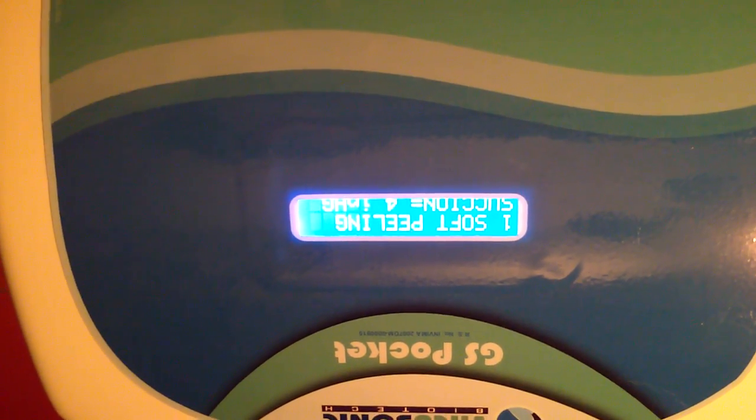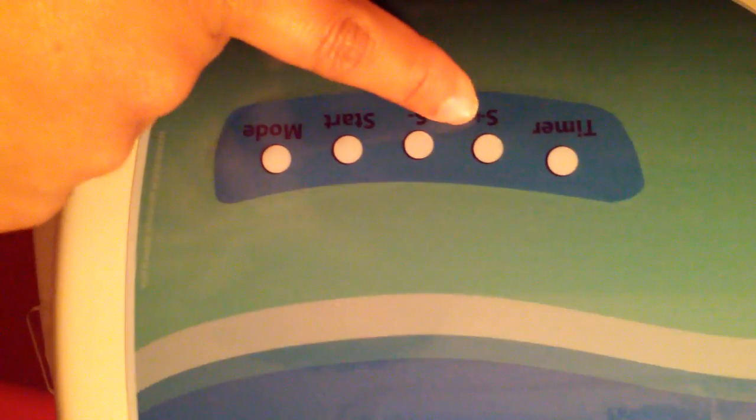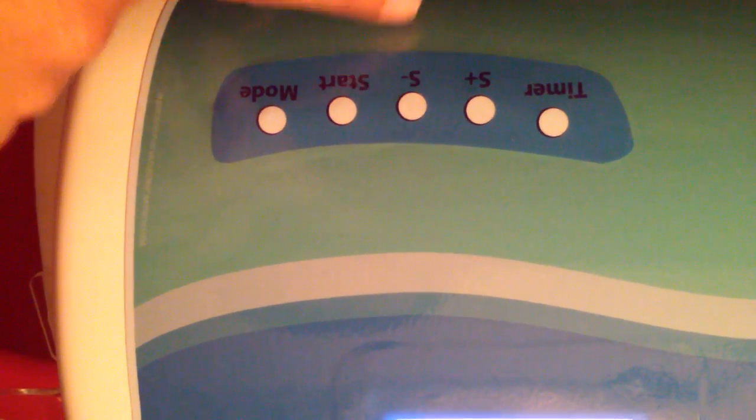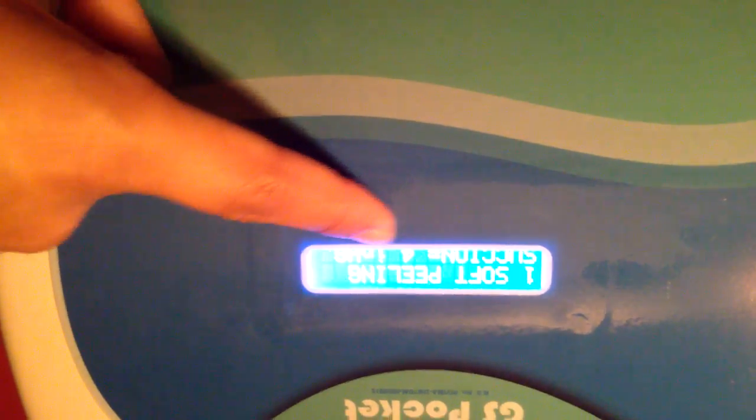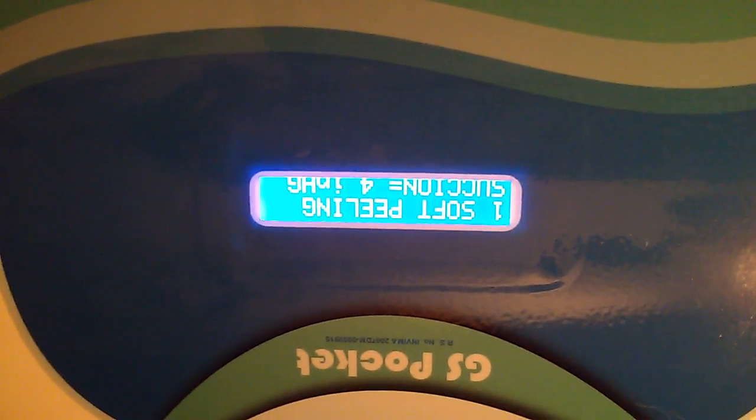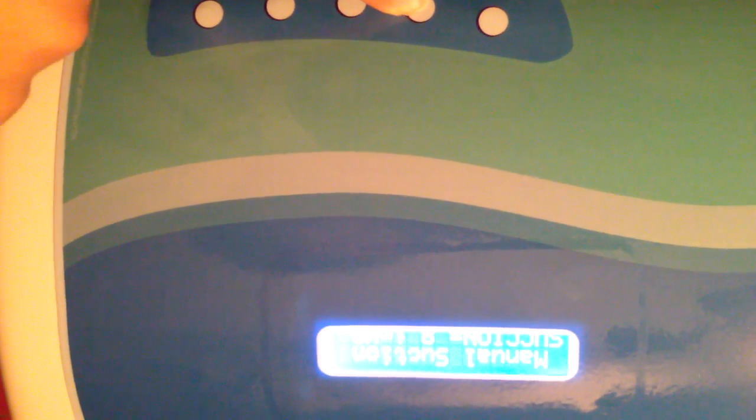Once you choose it, you can press S plus or S minus, and it will tell you the quantity in inches of mercury. For example, if you want 6, the suction will be 6 inches of mercury - or 8, 9, whatever you want.